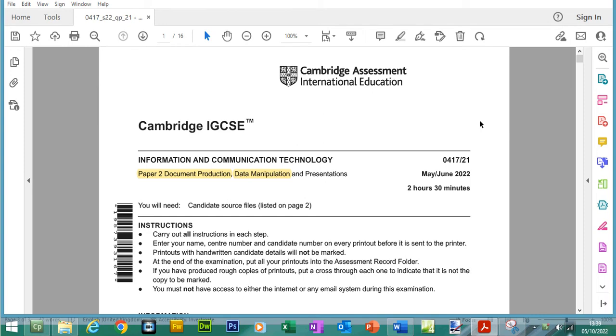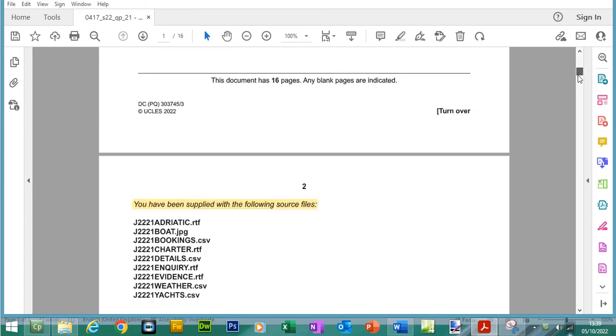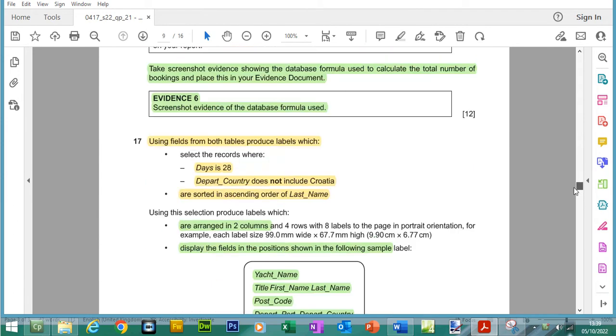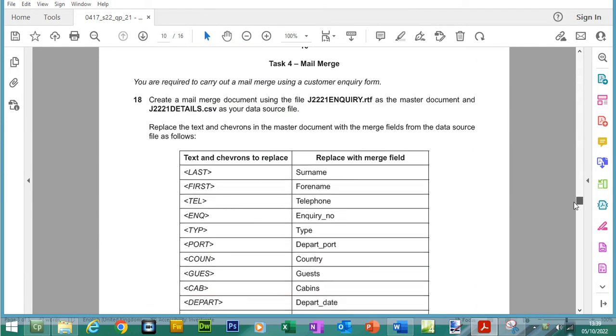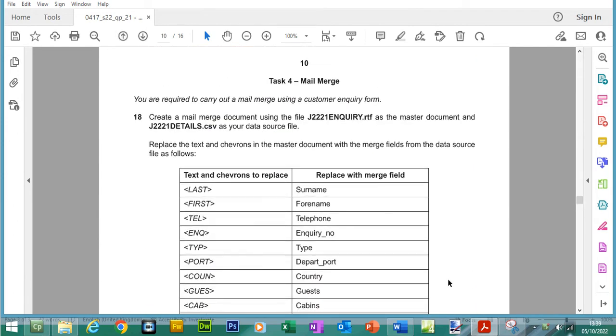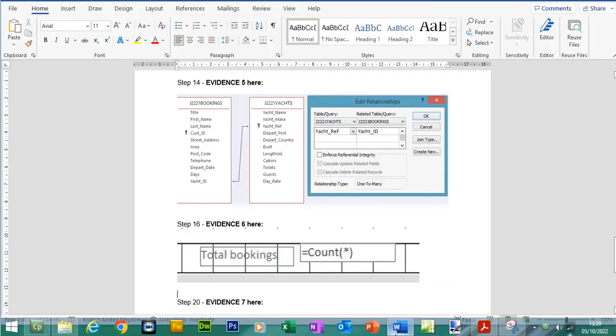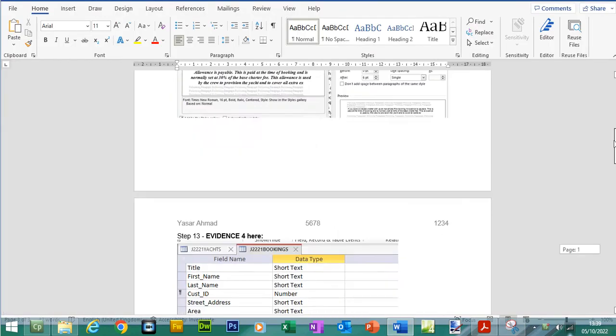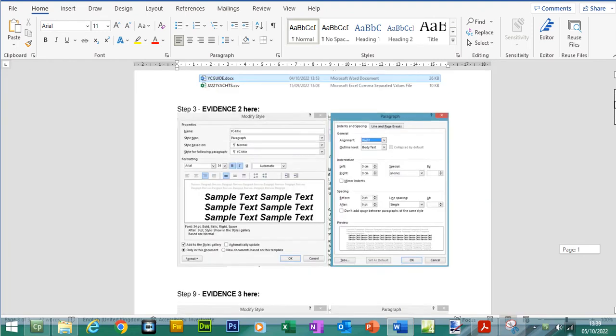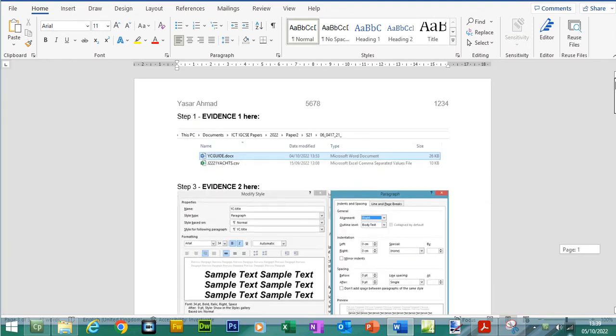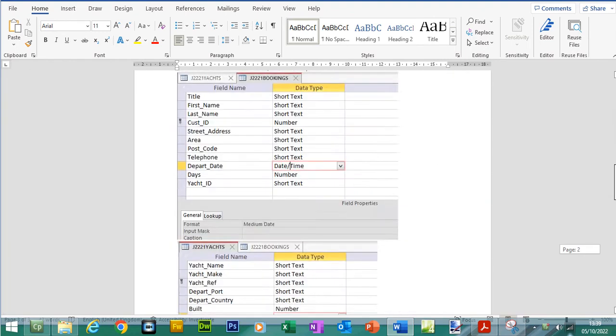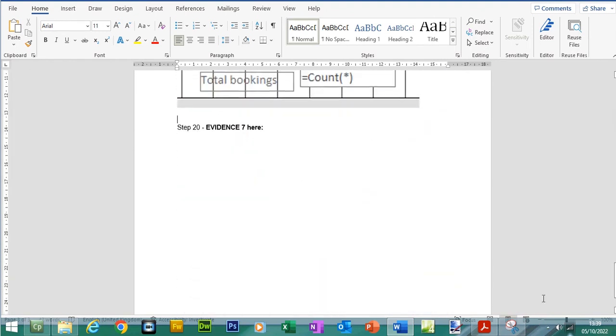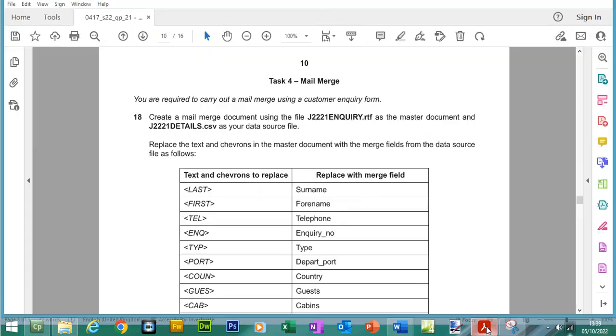If you check out the previous videos, you can see we've already completed document production and data manipulation. Now, in this video, we're going to be doing the mail merge part of this paper. Let's scroll down to page 10. The evidence document is already set up and you can see I've completed some screenshots from the previous tasks already.